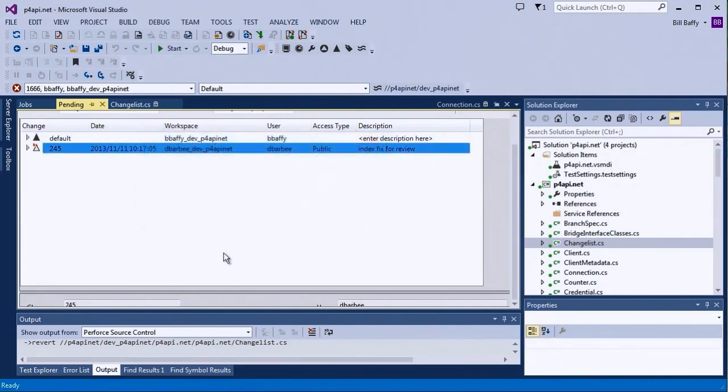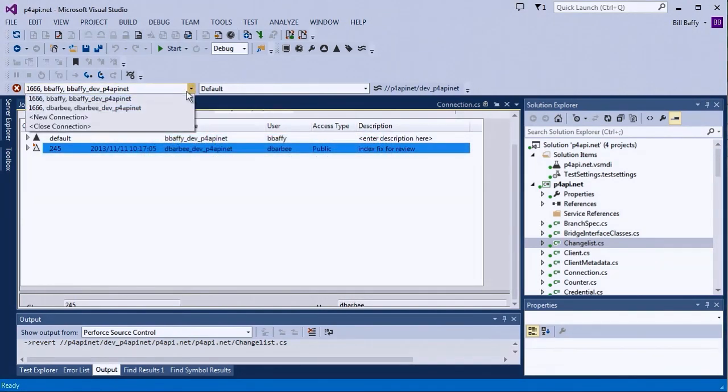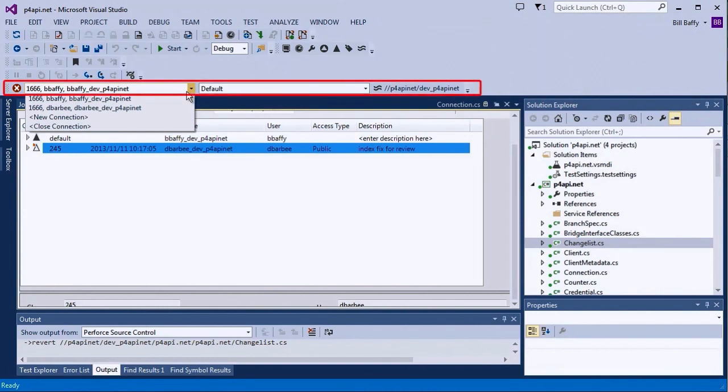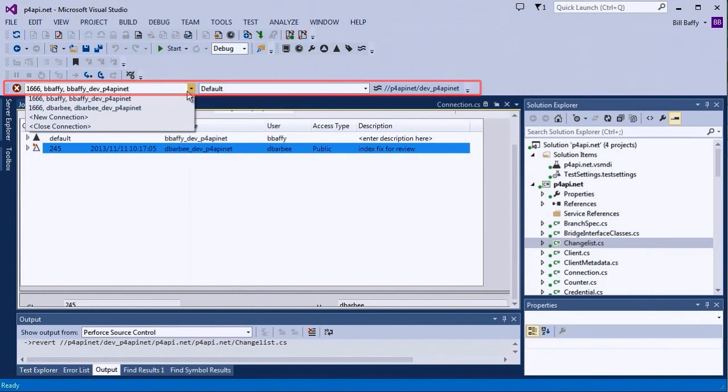Now that I've shelved this change, I'll log in as Duncan and review it. The Connection toolbar is a handy way to quickly change connections, as well as create new connections to frequently used workspaces. You can also use the Connection toolbar to set the default changelist and even the current stream.